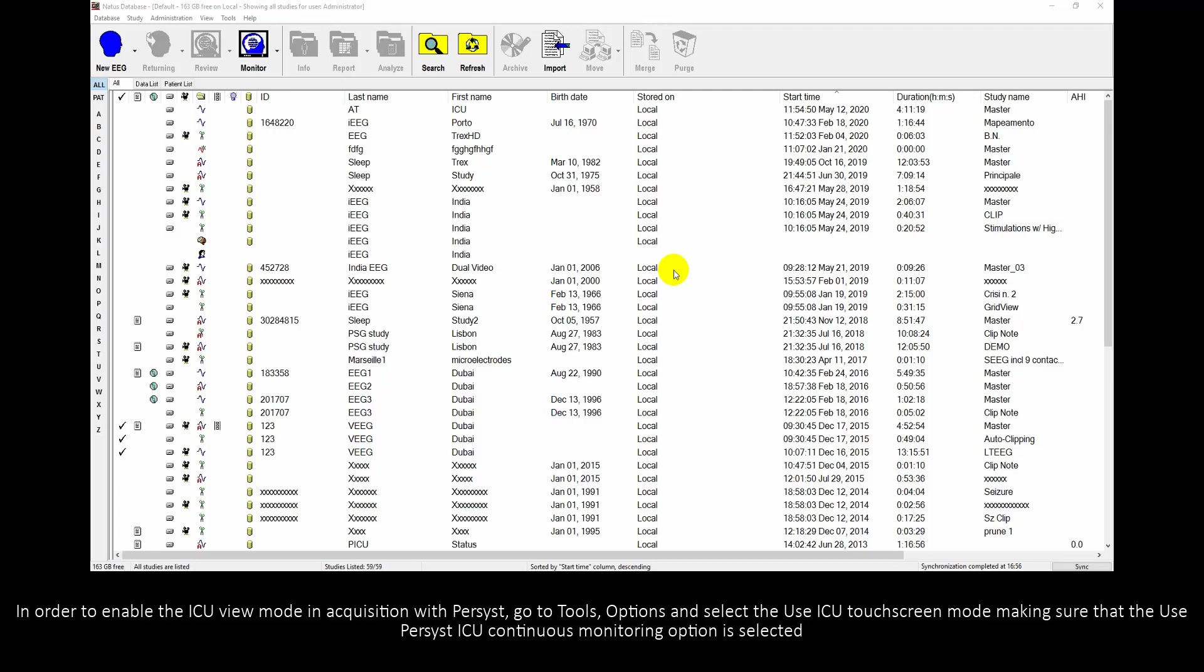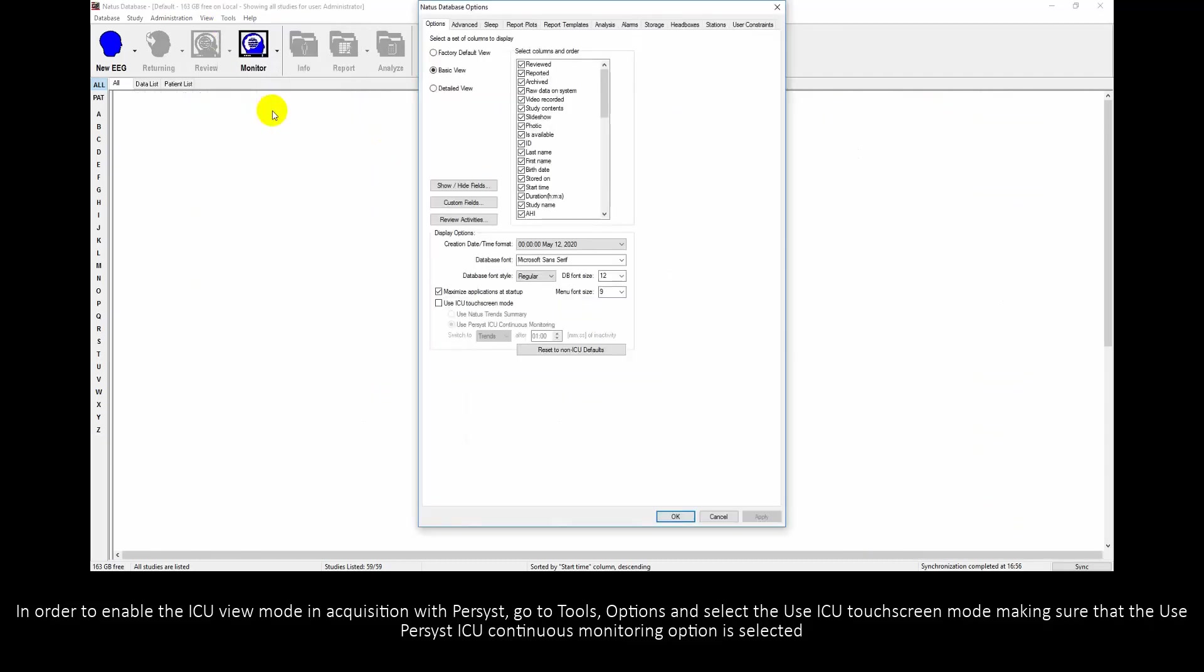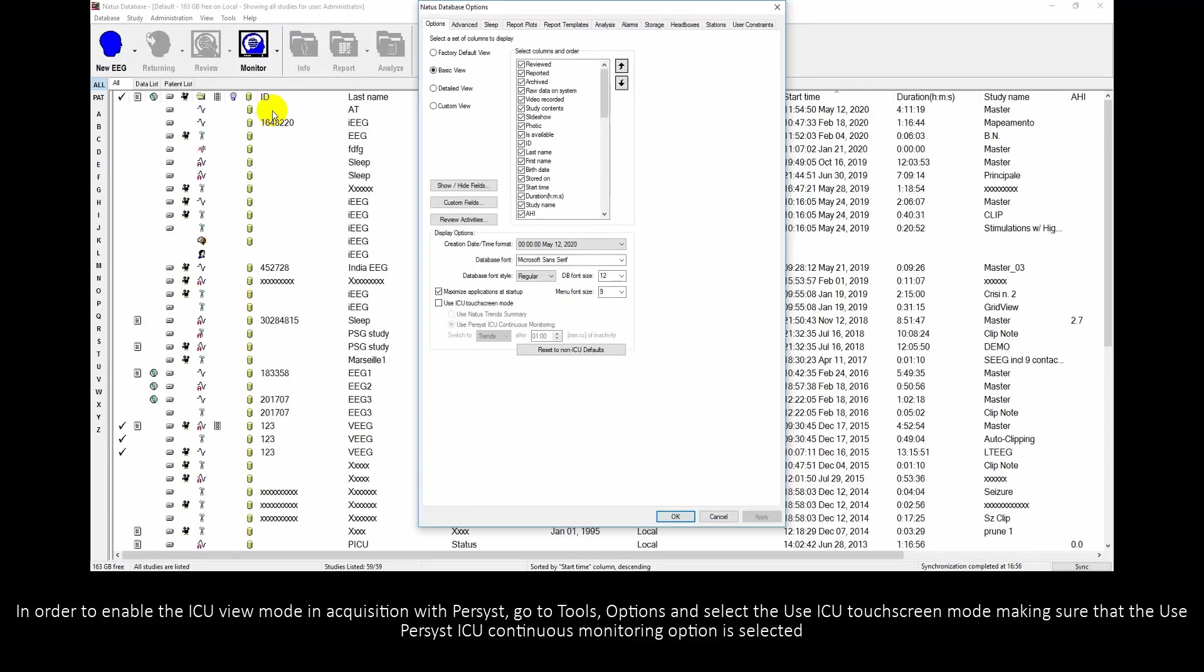In order to enable the ICU view mode in acquisition with persist, go to tools options and select the use ICU touchscreen mode, making sure that the use persist ICU continuous monitoring option is selected.